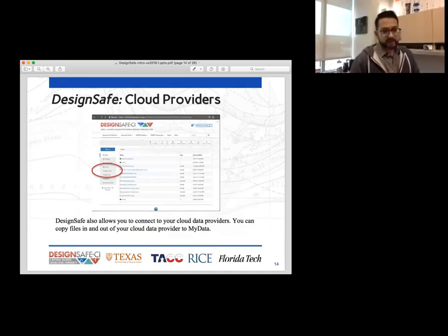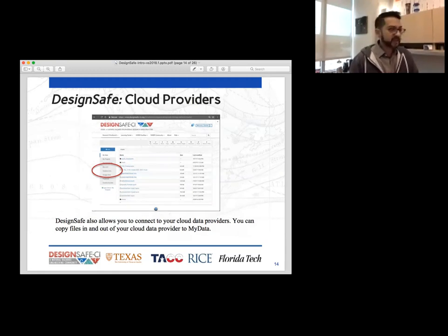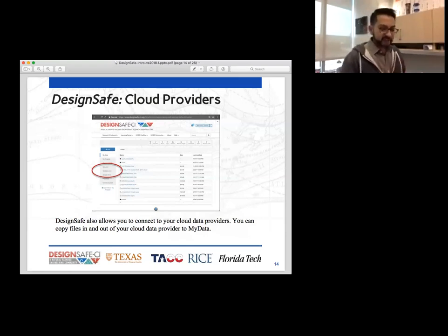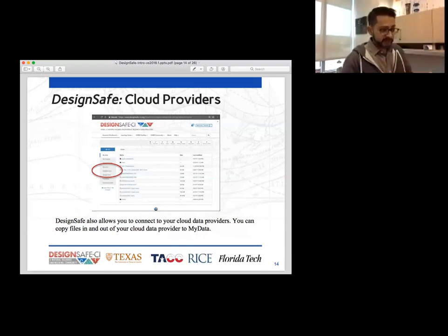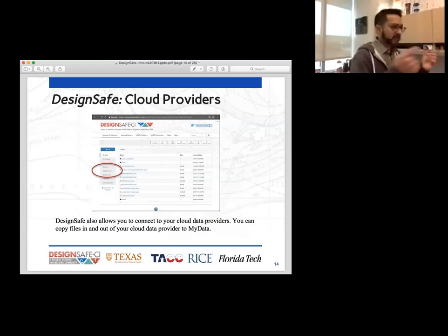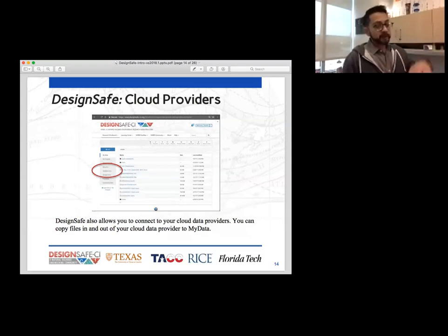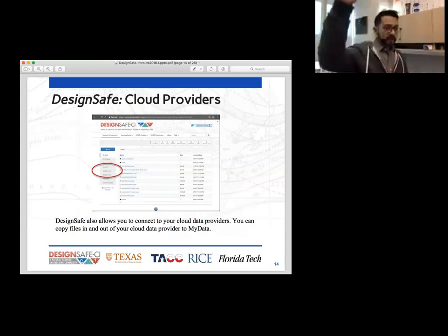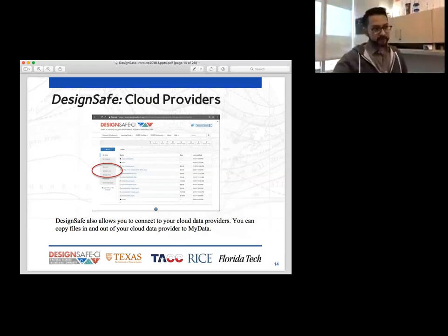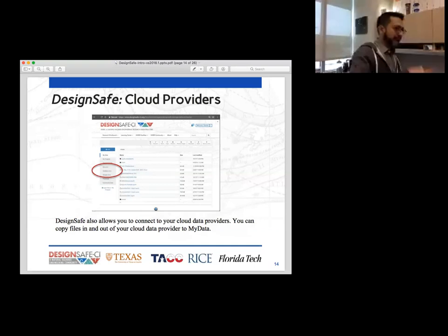You'll also notice that we can link to other cloud providers. The ones we have links to right now are Box.com, Dropbox, and Google Drive. These are not synced folders — meaning once you copy a folder into one of the DesignSafe cloud providers, it does not automatically copy the information into DesignSafe. You still have to go there, open up the folder, and bring the data through or drag and drop. But you can set up a synced folder with your local machine, sync to a cloud provider, and then go into DesignSafe and copy those files and folders out of Box.com and into DesignSafe.